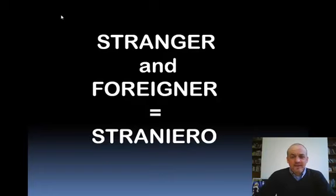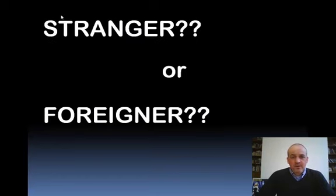In Italian we have one word, straniero, which means both stranger and foreigner. So, when do you say stranger and when do you say foreigner?